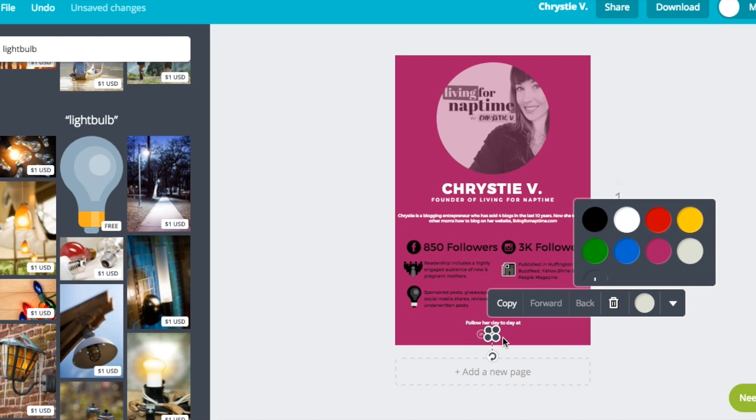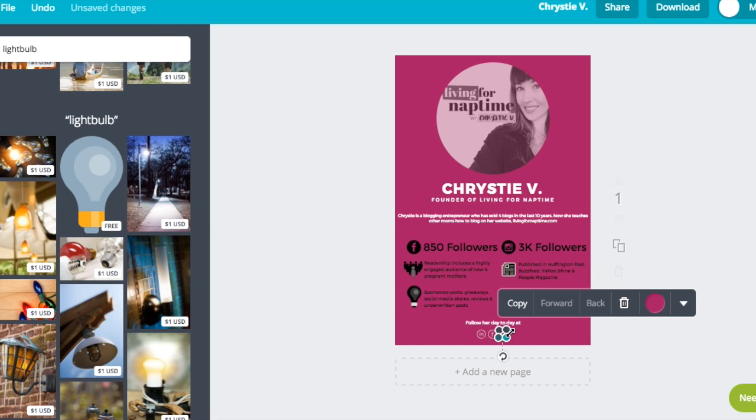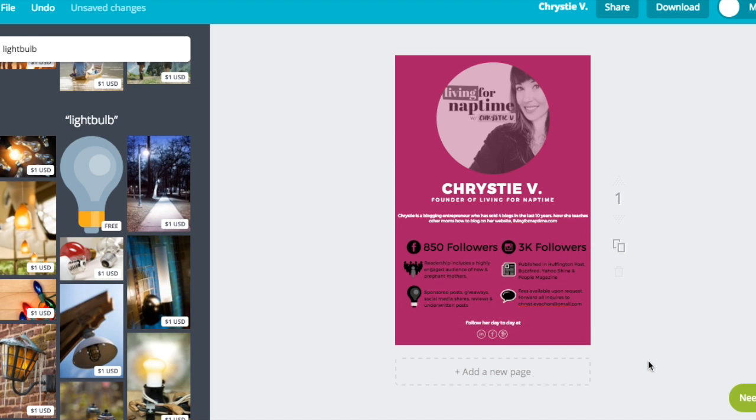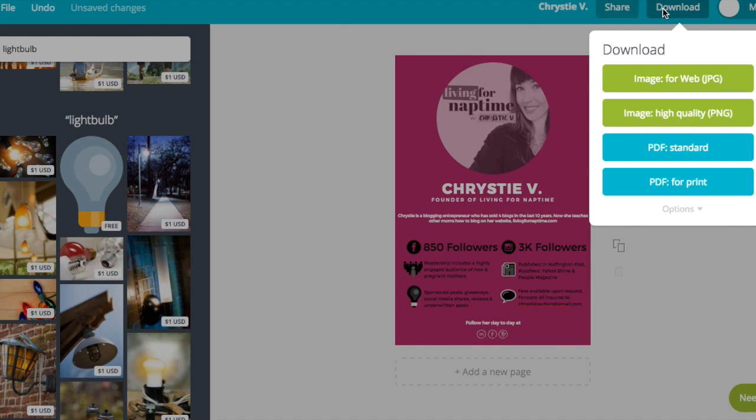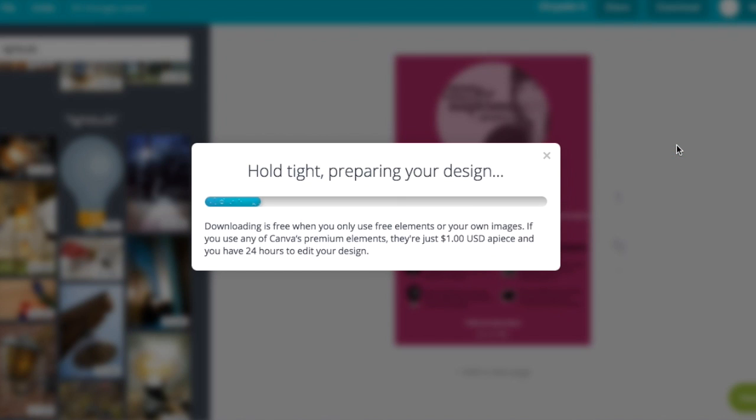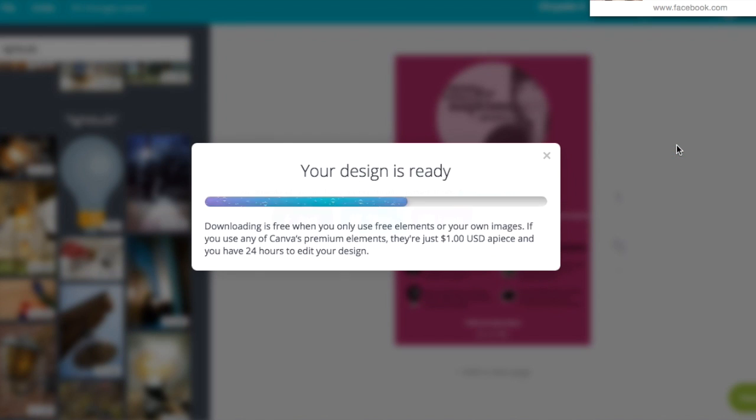You can choose to have those icons of Facebook, Twitter, Instagram, or not. But there you have it. The media kit is completely done and it was for free. And now you just download it to your computer. And now you have a media kit to include in your pitch emails.